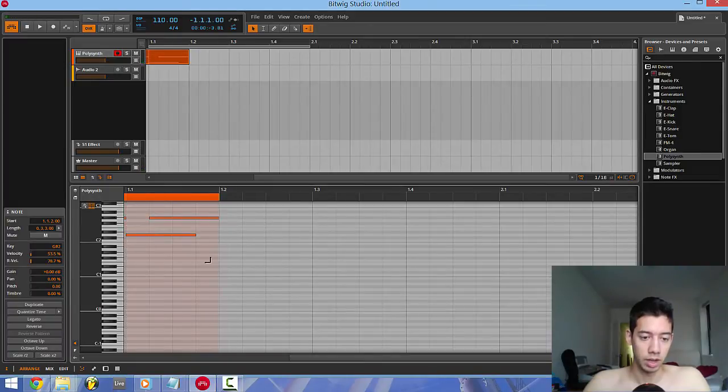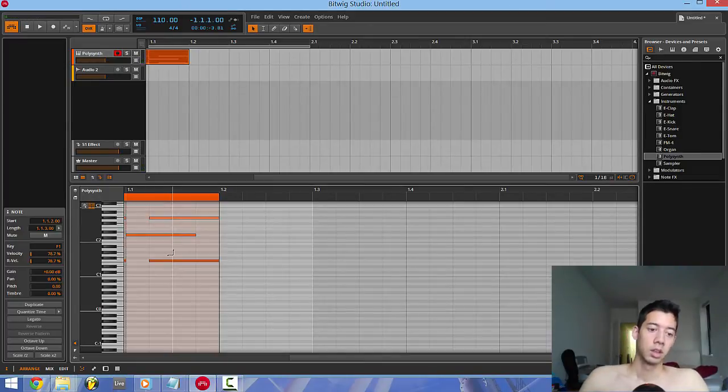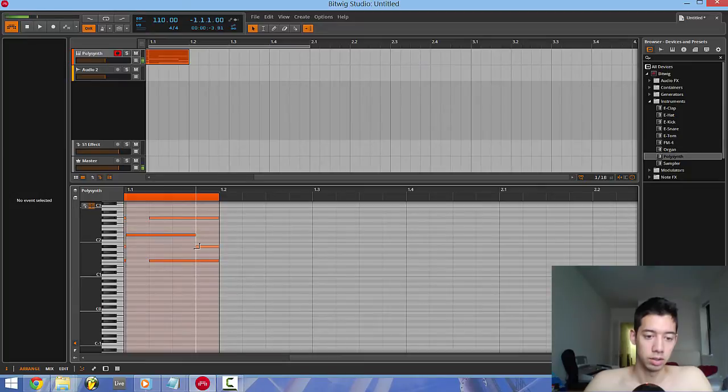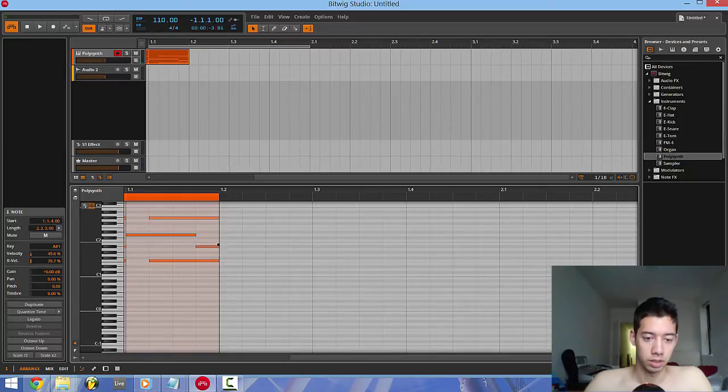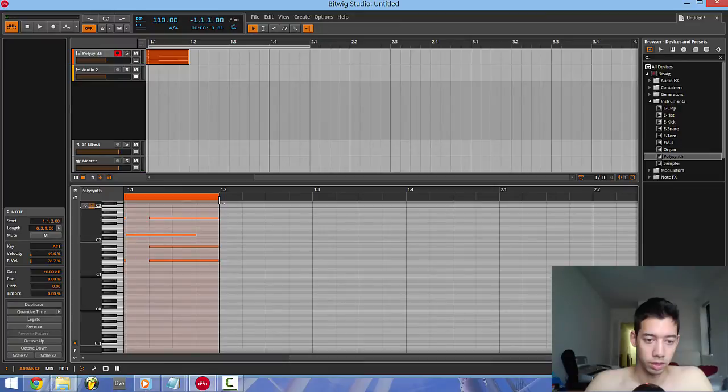It appears to be similar to Ableton in that you have to double-click to enter notes. It's just really fucking stupid. You can edit it like this, whatever. I don't even know what the hell I'm doing.